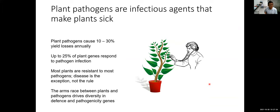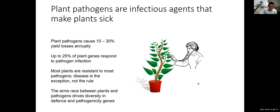Plant pathogens are infectious agents that make plants sick. Globally, every year, the yield loss is about 10 to 30 percent to infectious diseases. Once attacked, the plant is not purely passive — it actually responds to the pathogen, and many plant genes get activated to fend off infection. Most plants are pretty resistant to plant pathogens; disease is actually the exception, not the rule. There's an arms race between the pathogen and the plant, both in order to survive.